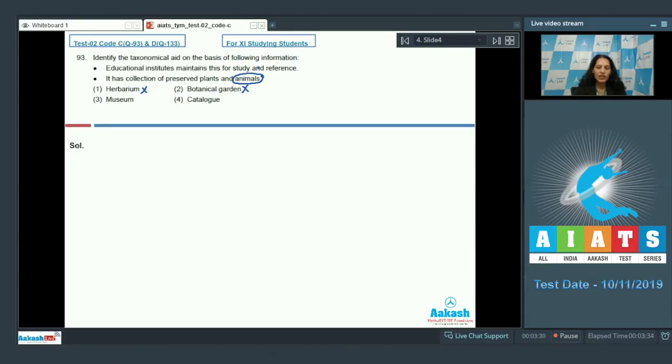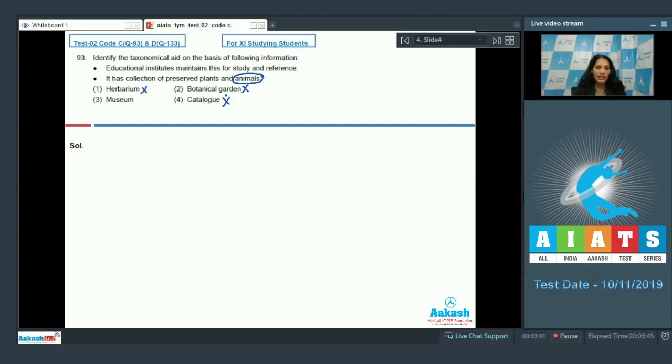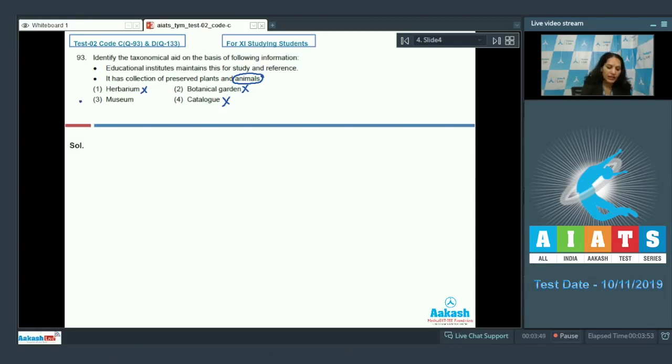Catalog - it contains the alphabetical arrangement of species for the study, so this option is also ruled out. Museum - yes, museum is present in the educational institutes and schools and colleges for the purpose of study, and it has preserved plants and animals. So the correct option for the given question is option number three.